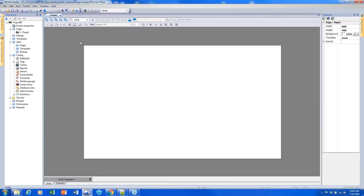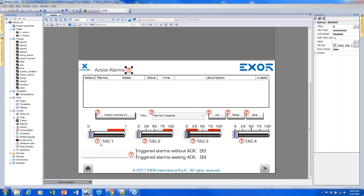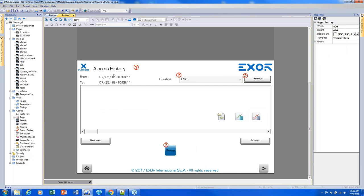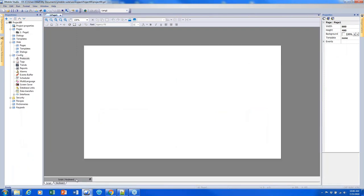The first topic is alarms. I had the alarms project opened up here. We can see this alarms widget, and there are actually a couple of them. We can use them to display either our active alarms or historical alarms. I'm going to go ahead and show how we set up the alarms, and then we'll use the alarms widgets.